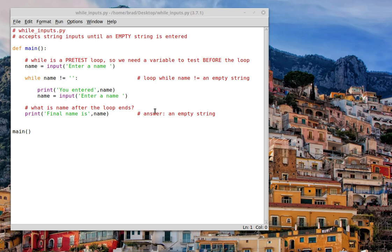So what we're going to do is enter names, and this program will accept names until we enter an empty string, which will happen if we just press enter.